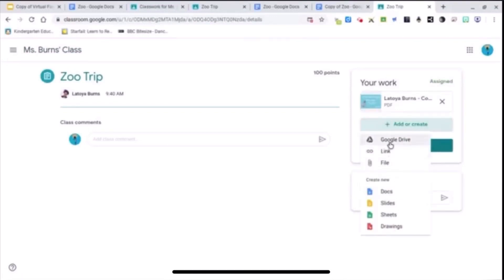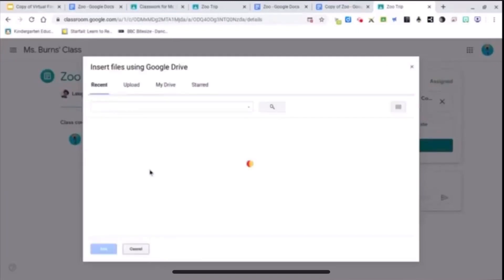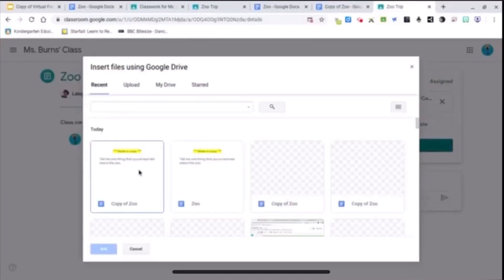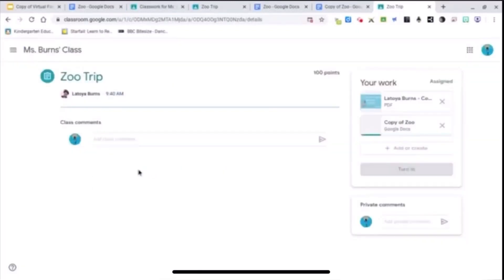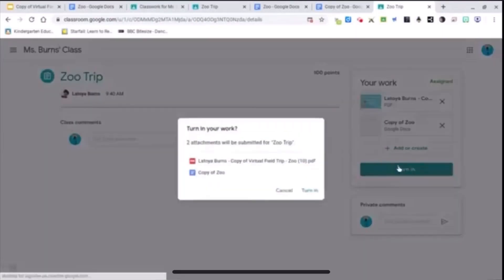And then I'm going to add my response that I just did. Again, this is me as a student. And there's my copy of my work. Uploading and then I just turn it in.